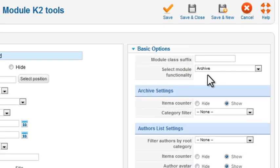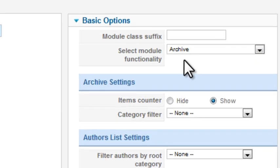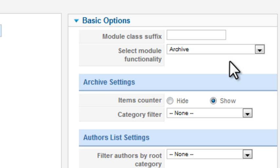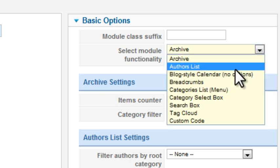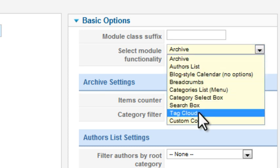Under Basic Options, the Select Module functionality is what makes the Tools module so versatile. For this module, I'll select Tag Cloud.